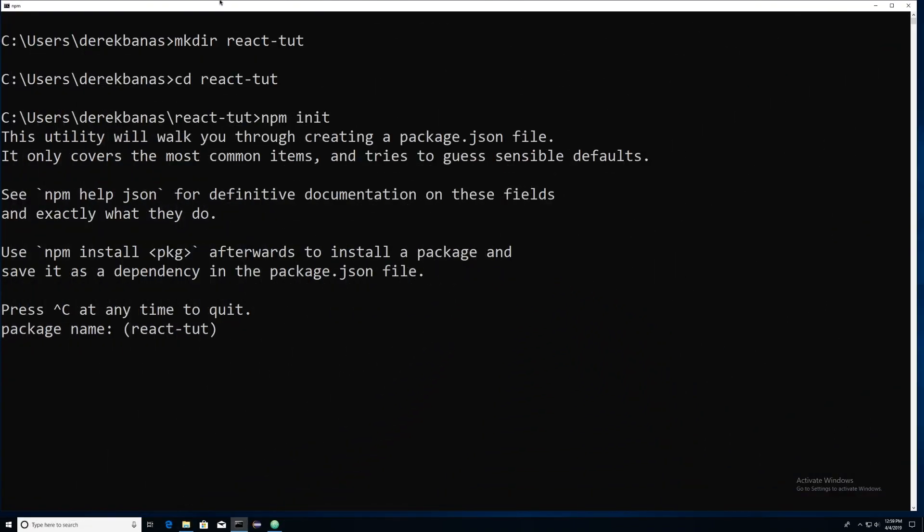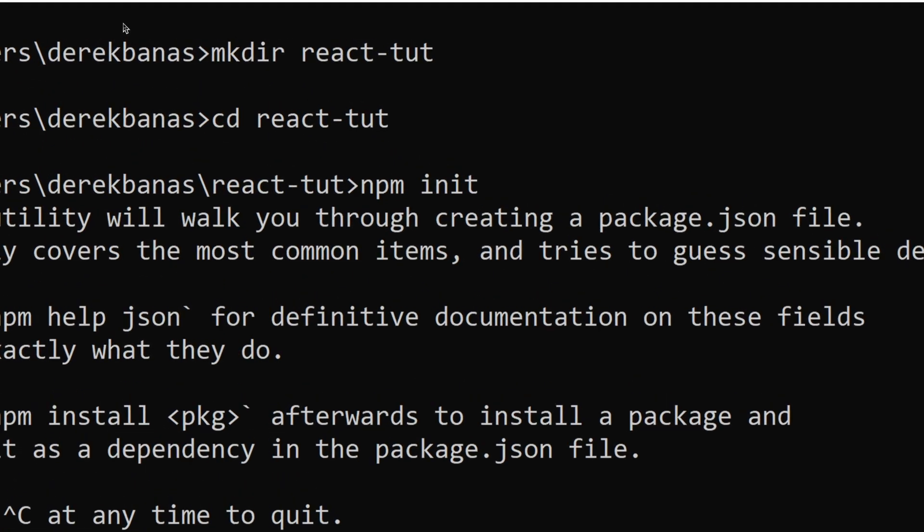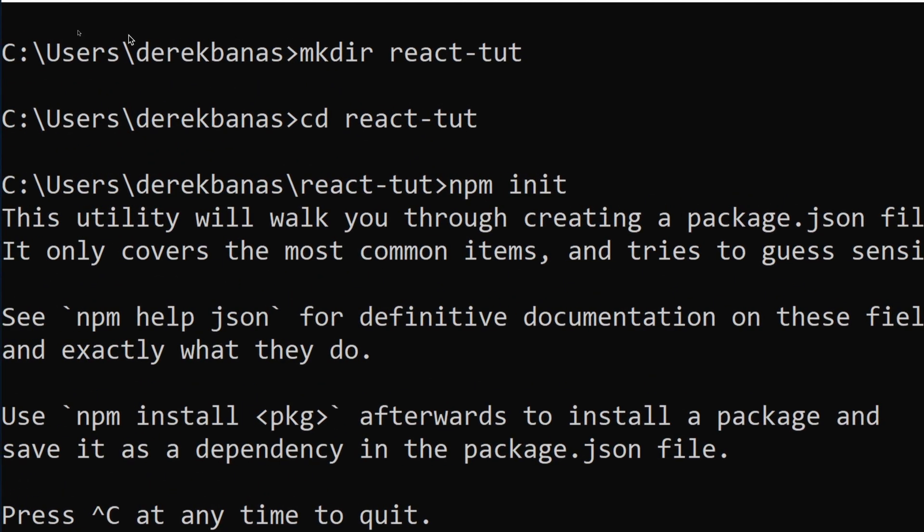But first, I am going to go in and make my directory. So inside of the command line in Windows, I'm going to type in make directory react-tut. You can name it whatever you like. And then you can go and change to that directory.